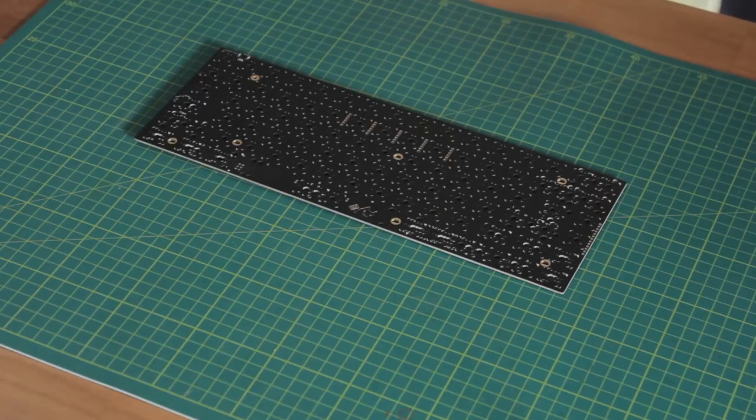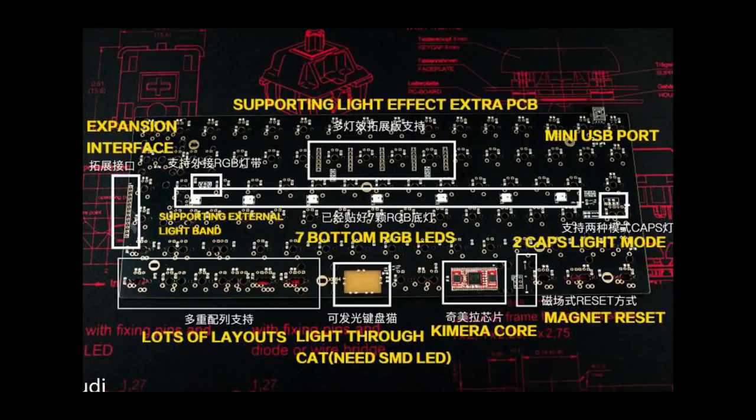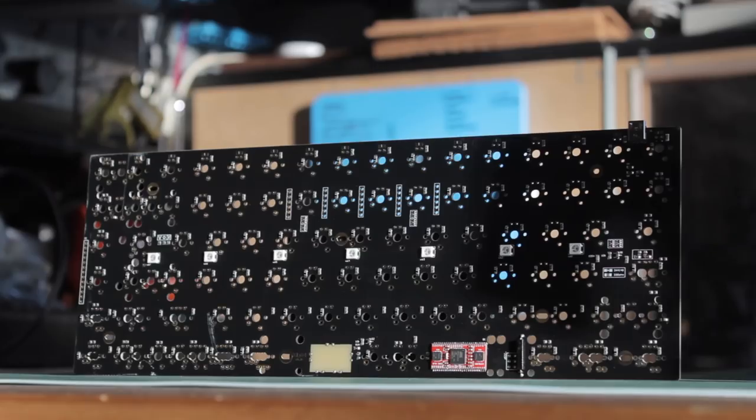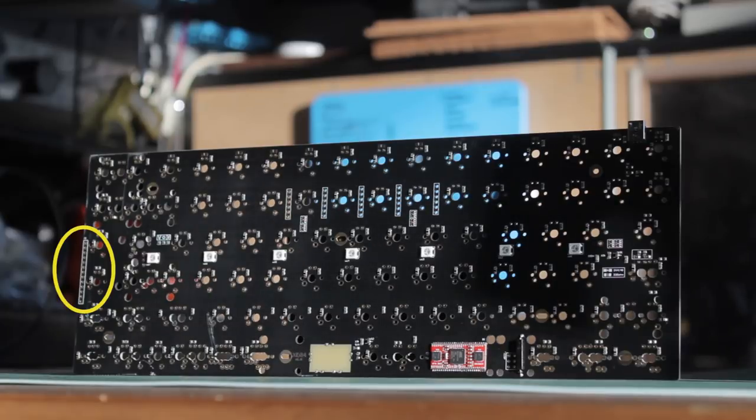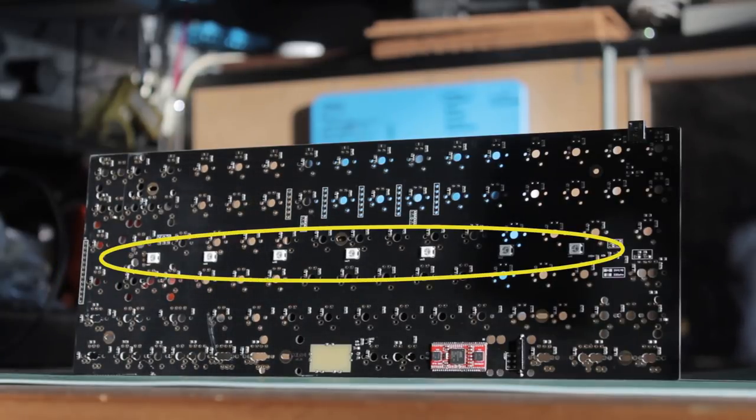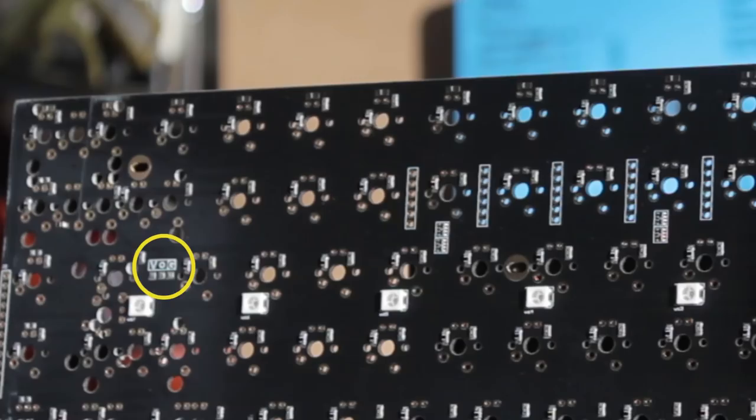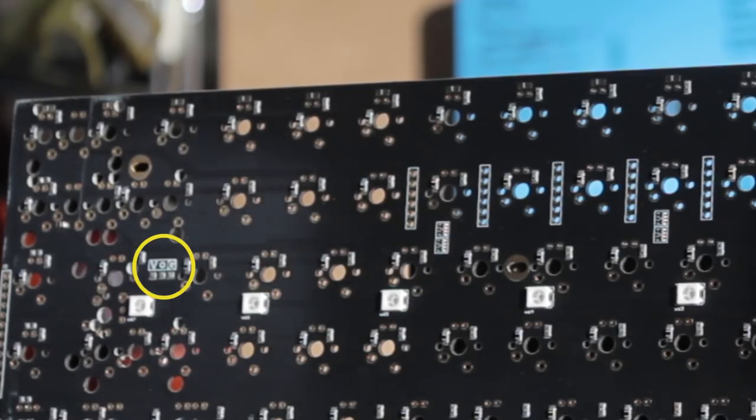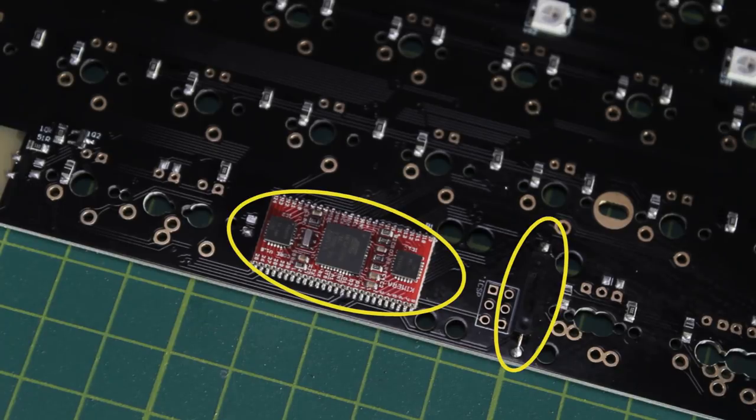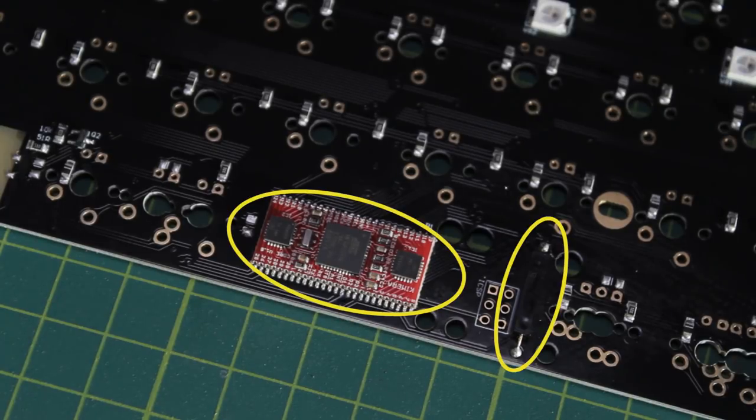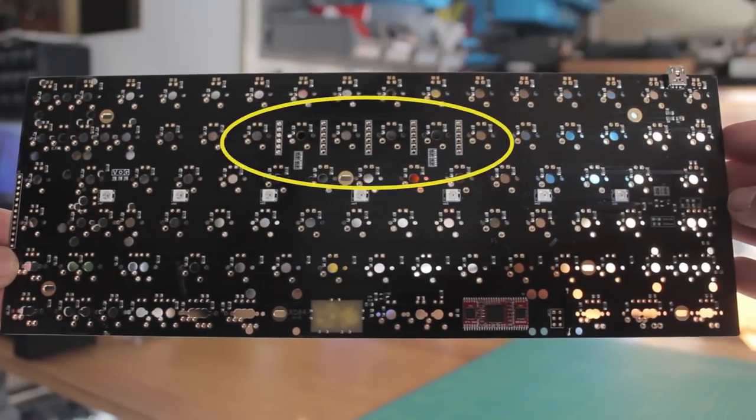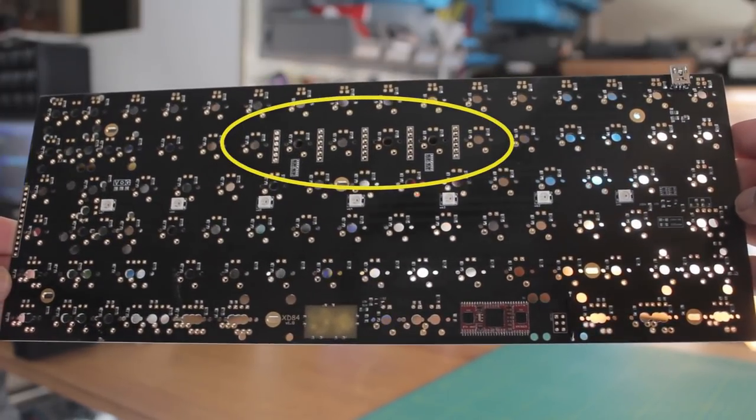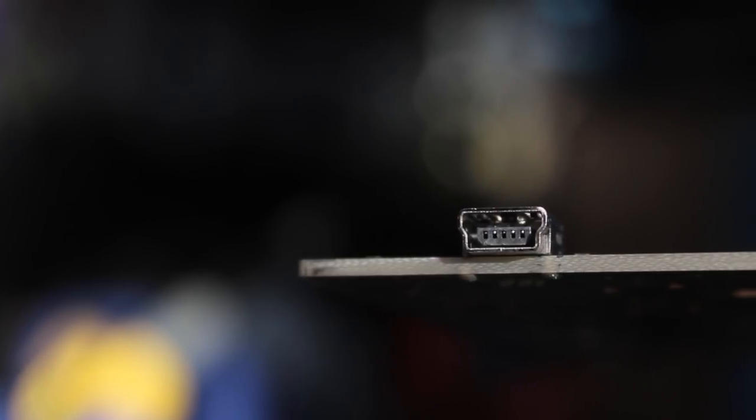Fortunately on the product page, they do have a labelled picture. I'm not a PCB guy, so I'm not quite sure what some of this stuff does. We have some sort of expansion interface. We have our 7 RGB SMD underglow LEDs, and also the ability to add more. There's the Chimera core, and the magnetic reset next to that, which you need to reflash the board if you wish. These things here are something to do with some LEDs or something. And finally, this is powered by mini USB.